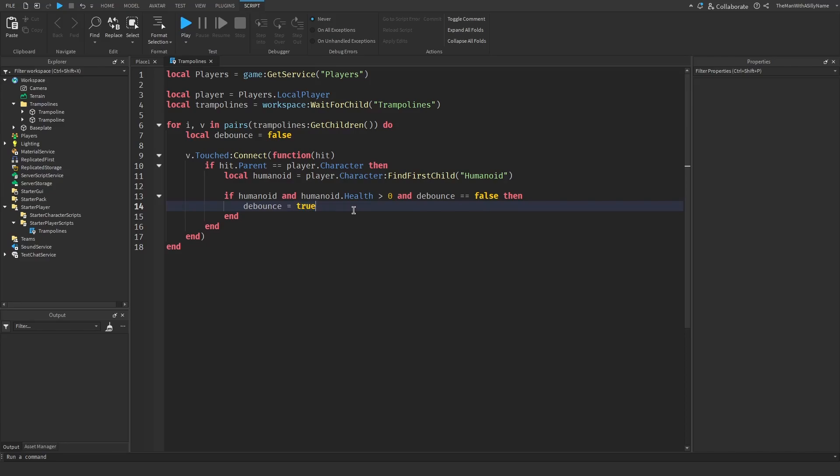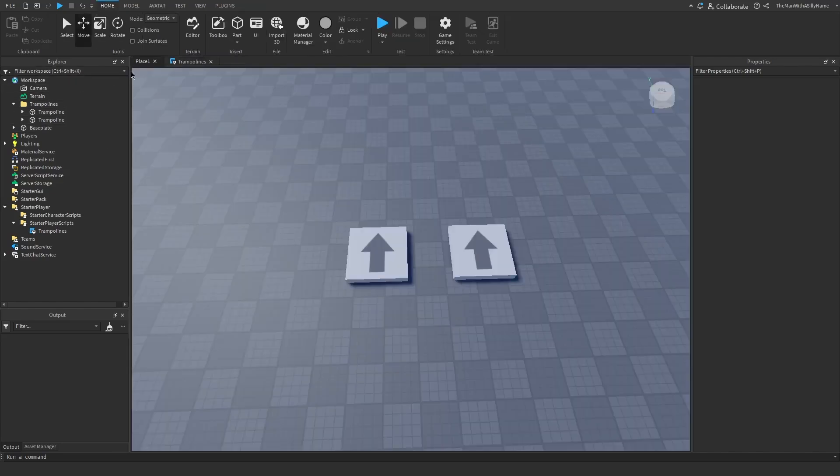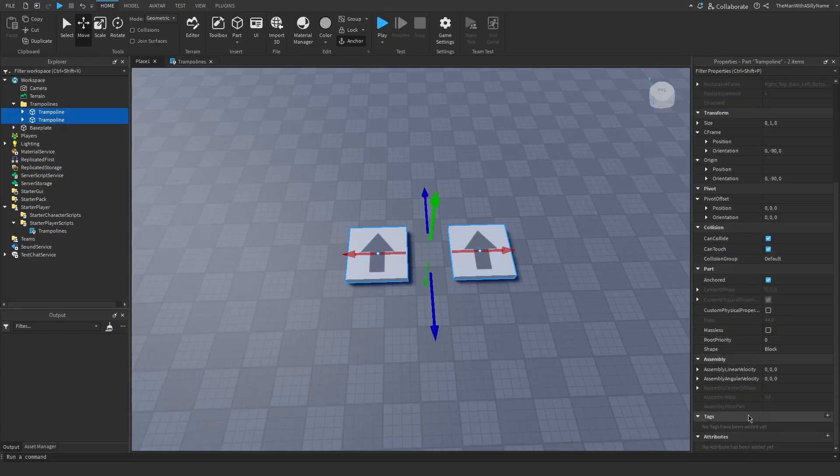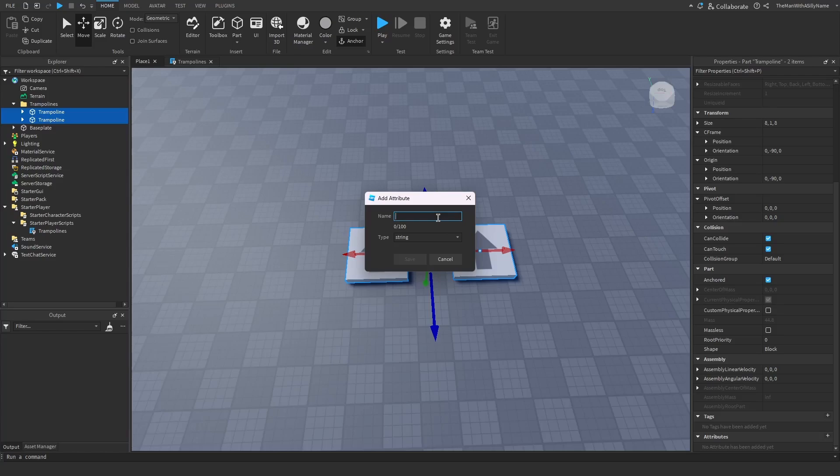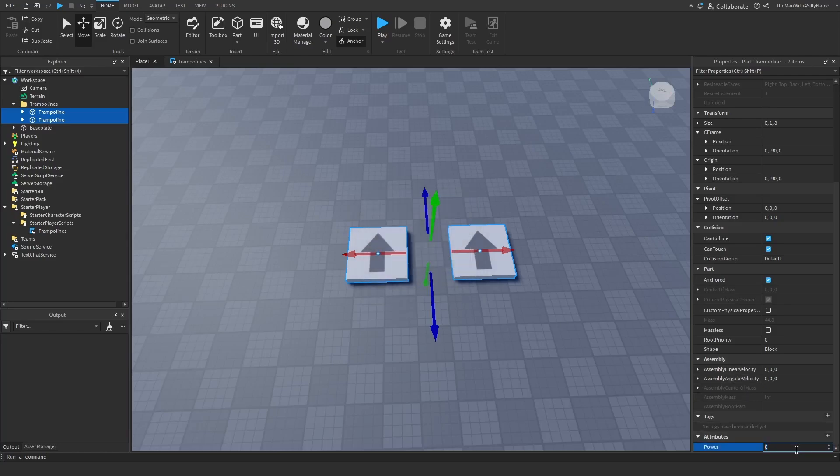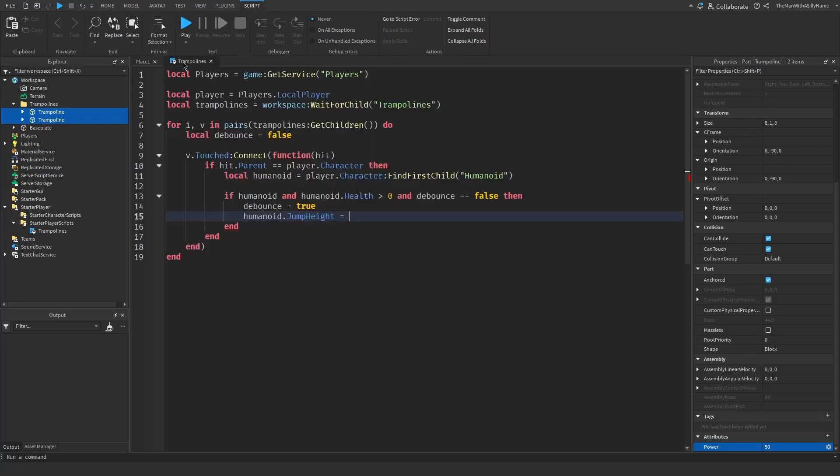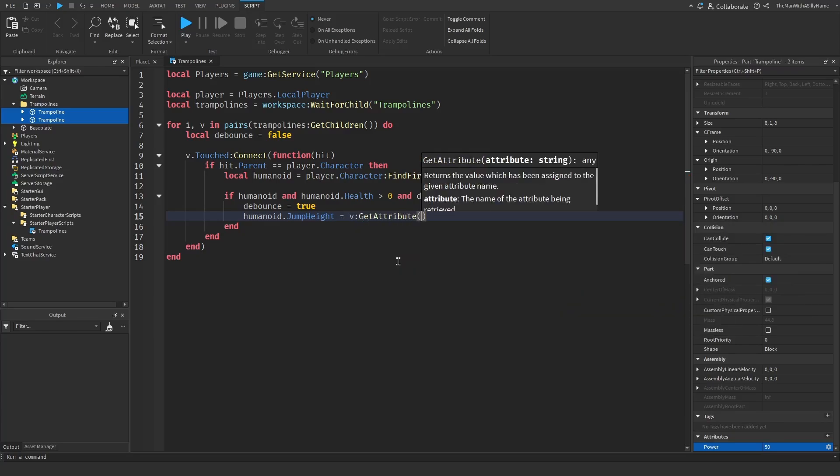And then next I'm going to update the player's jump power. So humanoid.jumpheight. And then what I'm going to do is go over to the trampoline. So I'm going to just select both of them, scroll down to the attribute section, and then hit the plus icon. I'm just going to call this attribute power and then change the type to a number. And hit save. I'll just set this to 50. This is basically the amount of power that the trampoline is going to force us up. So a higher number will make you bounce higher. And then to get this attribute here in the script we do v get attribute, and then the name of the attribute which was power.